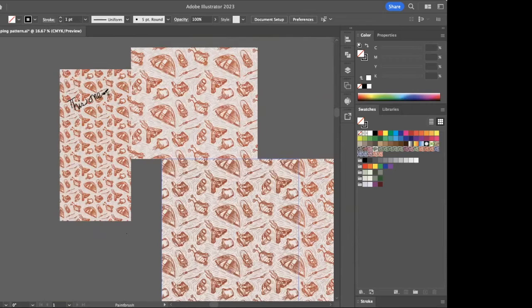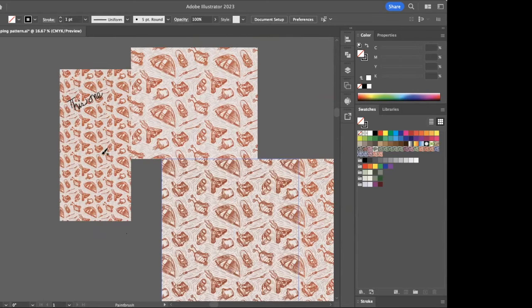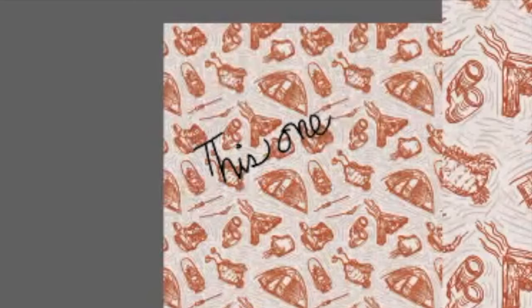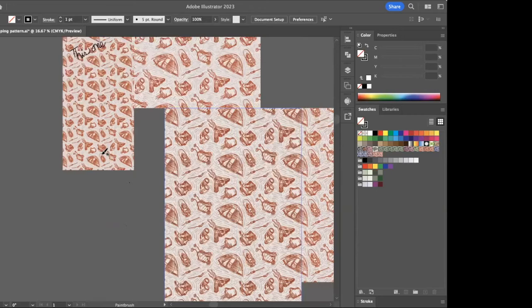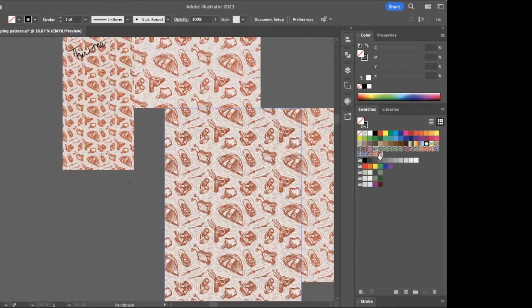So I don't know if you could see, but I actually used the brush tool and just wrote 'this one' on top of the pattern that I wanted to use, just to make sure that I would remember which one I decided to enter in the challenge. So I'm going to go over,